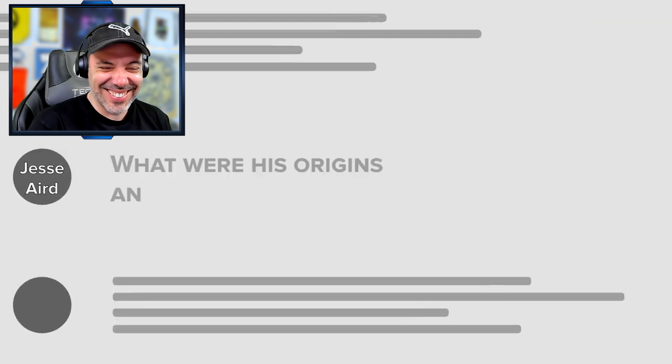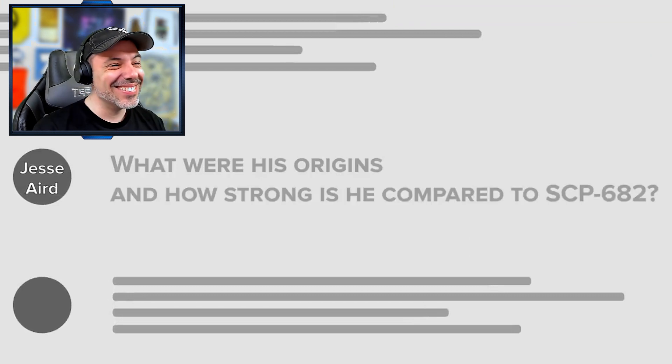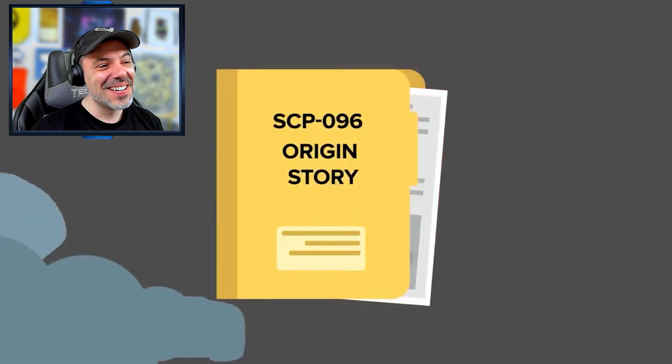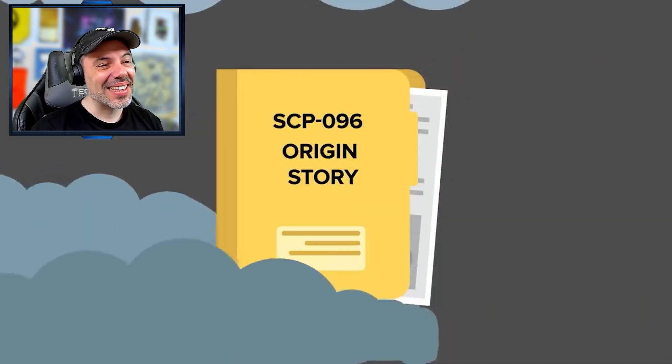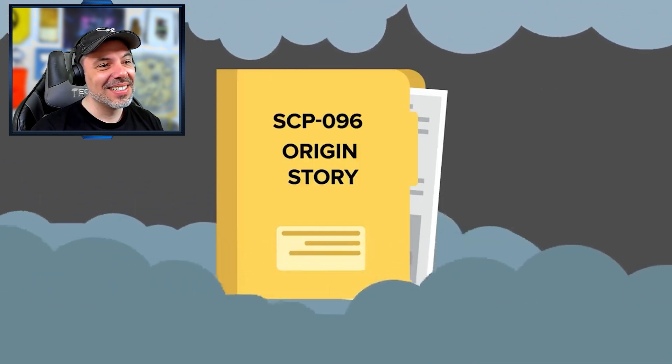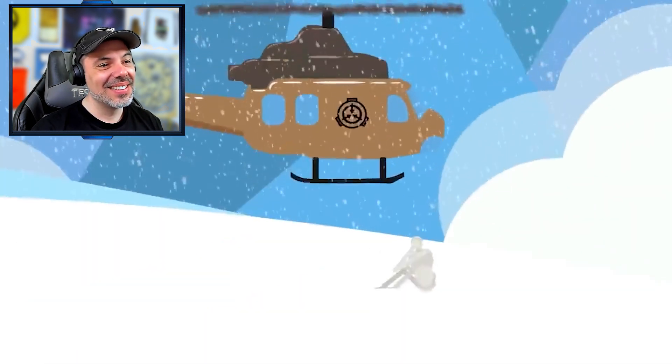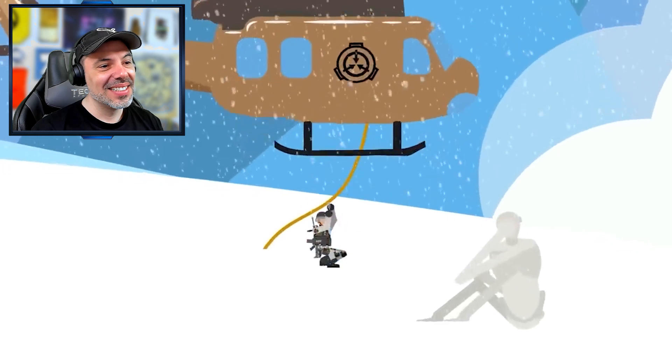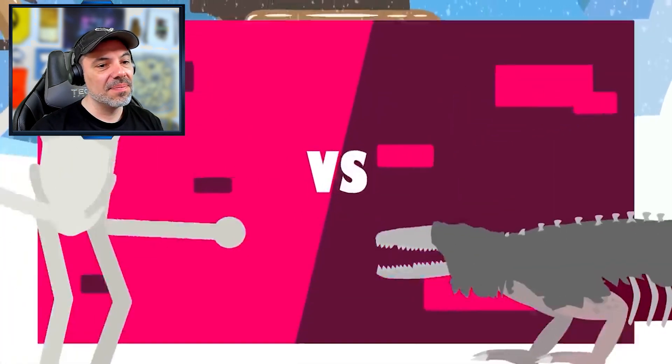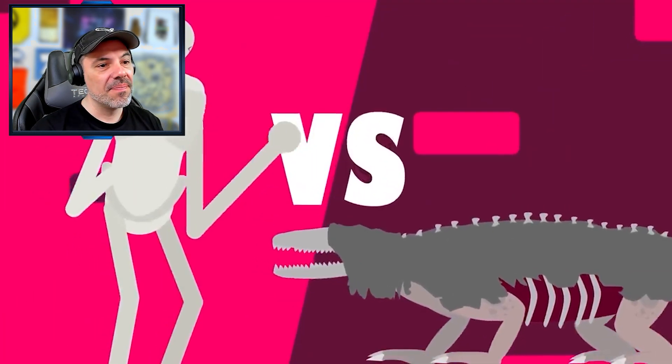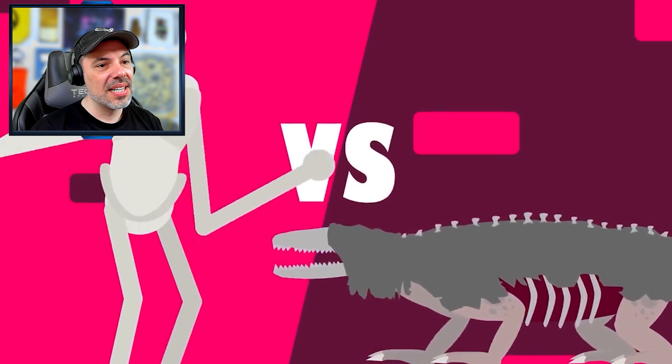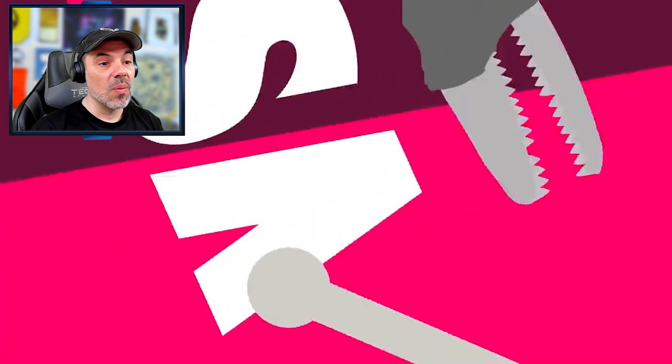What were his origins and how strong is he compared to SCP-682? The origins of SCP-096 are still shrouded in mystery. All we know for sure is that he was discovered by the foundation in a snowy mountainous region. As for physical durability, he's about even with 682 as both survived their encounter.